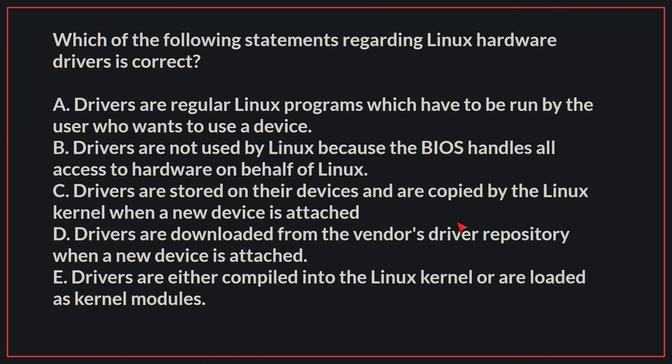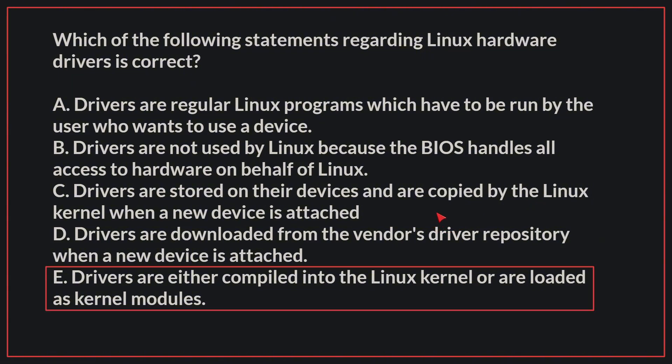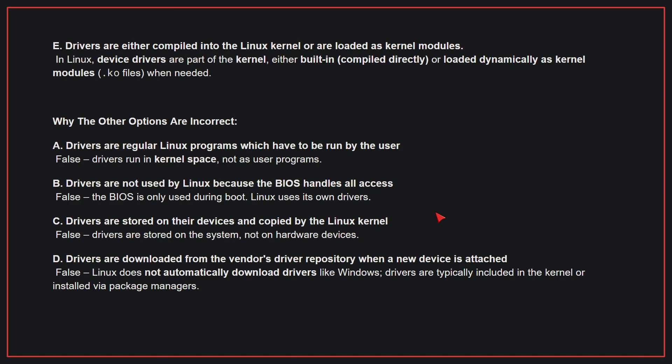Which of the following statements regarding Linux hardware drivers is correct? The correct answer is E. Drivers are either compiled into the Linux kernel or are loaded as kernel modules. In Linux, device drivers are part of the kernel, either built in or loaded dynamically as kernel modules when needed.